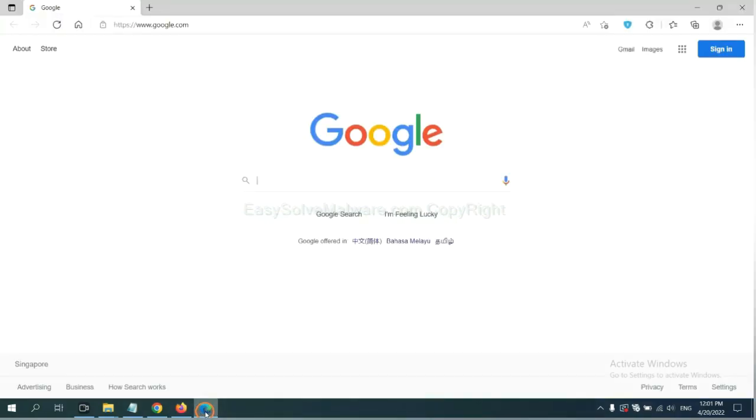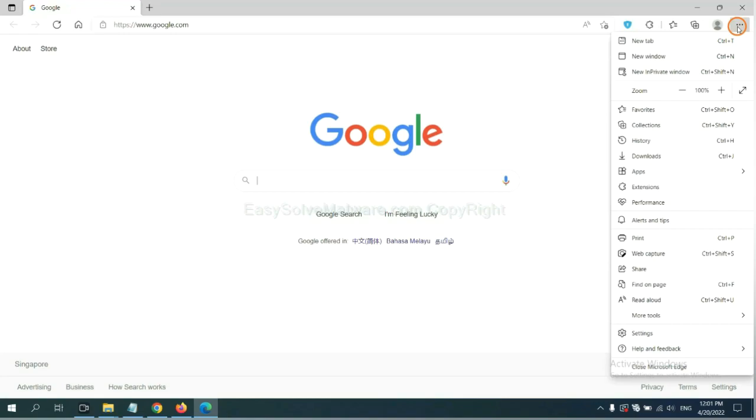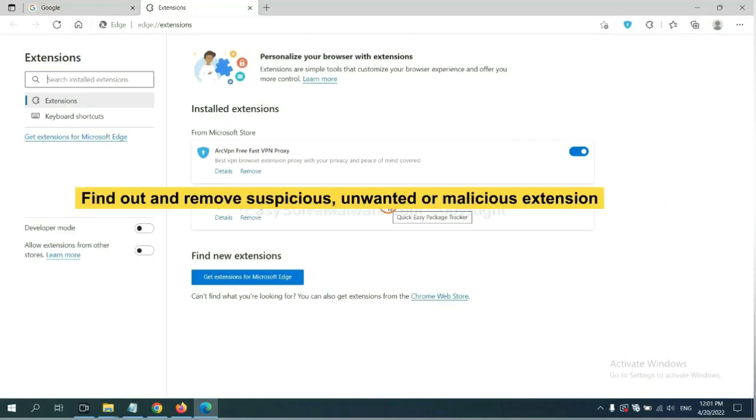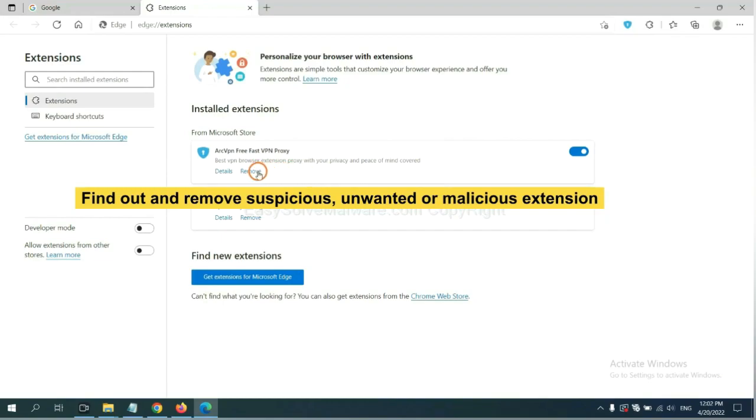On Microsoft Edge browser, click menu button. Now right click on extension and click manage extension. Now delete all the suspicious or unwanted extensions. Click remove.